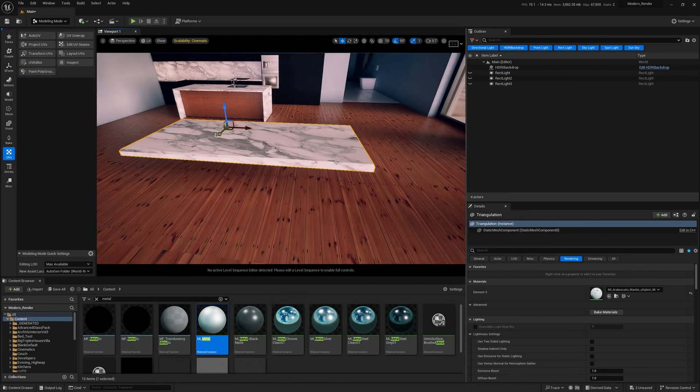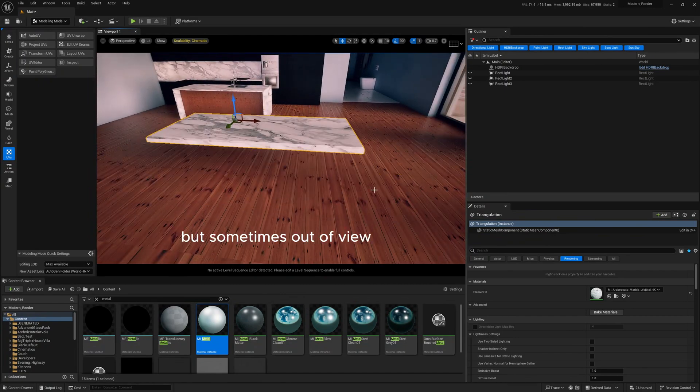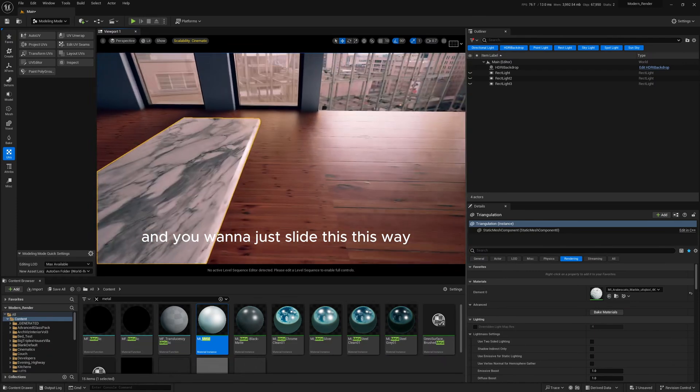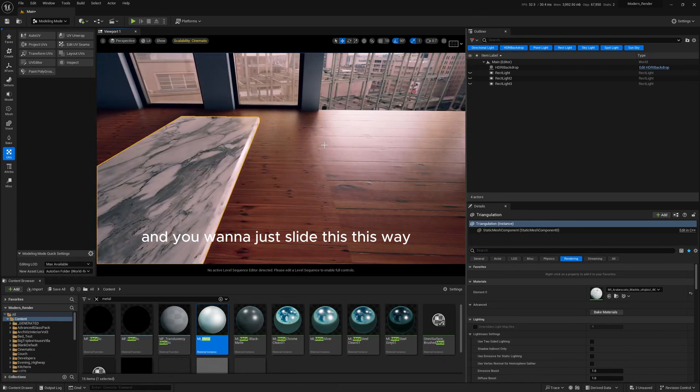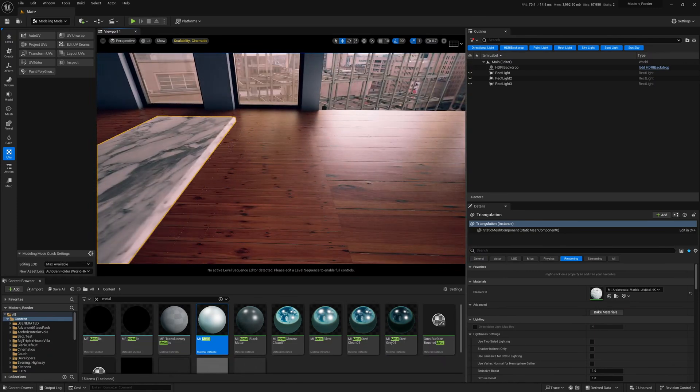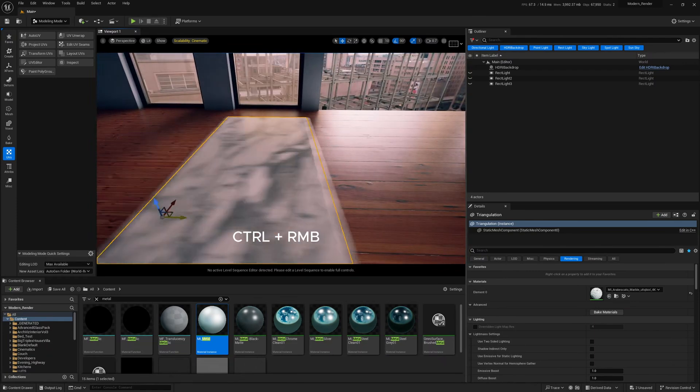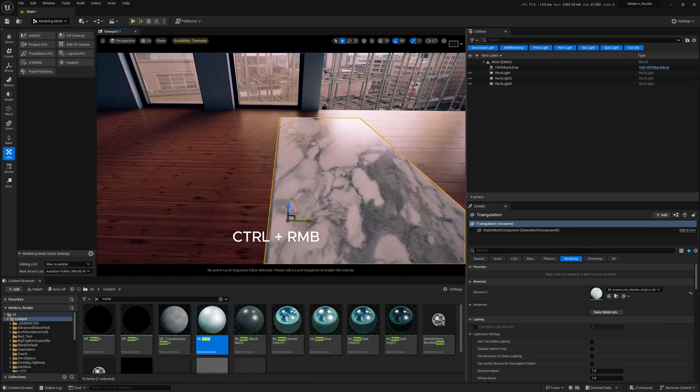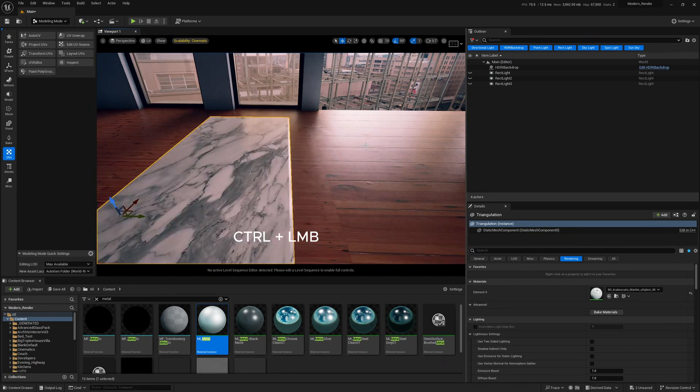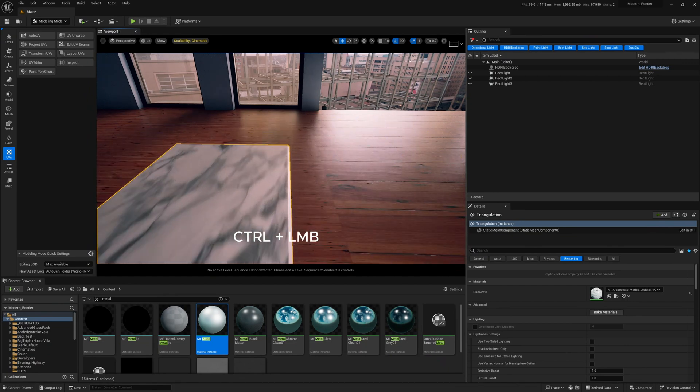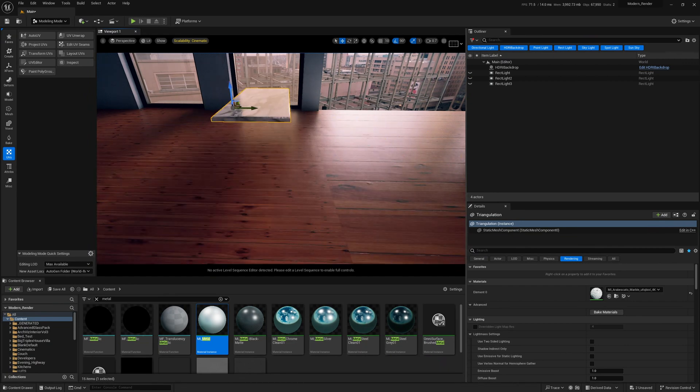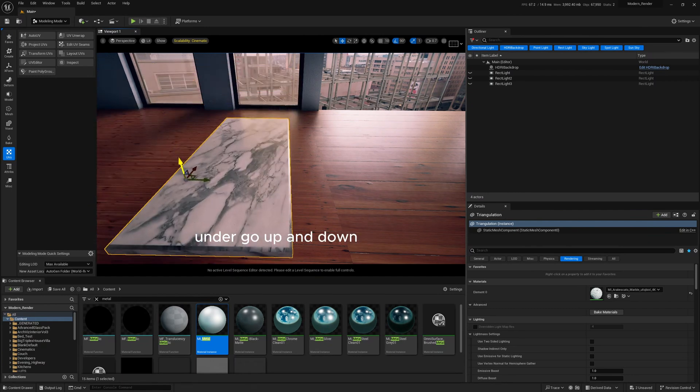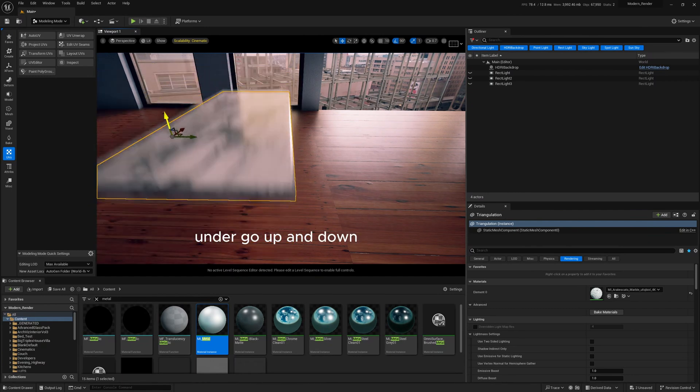Tip number one here is you don't need to touch the pivot to move stuff. So the pivot's always here and you can move it around, but sometimes it's out of view and you want to just slide this way. You can press control plus right mouse button to go along the Y axis, control plus left mouse button to go along the X axis, and then control plus both mouse buttons to go up and down.